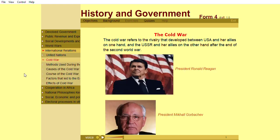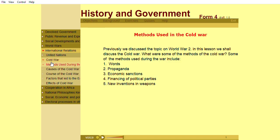The Cold War refers to the rivalry that developed between the USA and her allies on one hand, and the USSR and her allies on the other hand, after the end of the Second World War. In this lesson, we shall discuss the Cold War which resulted after World War II.